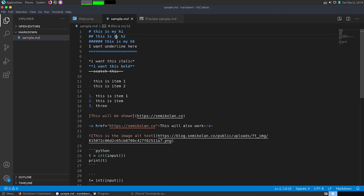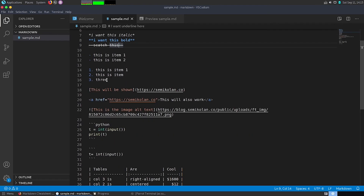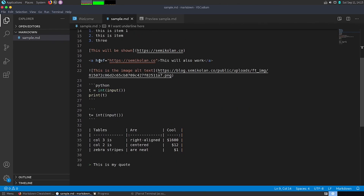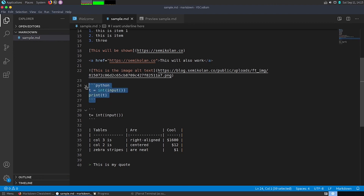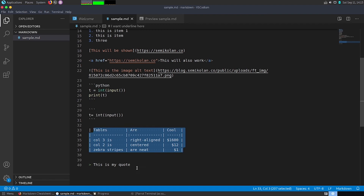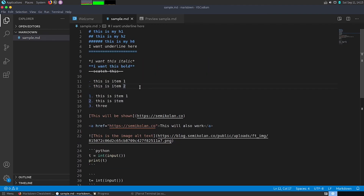Those are all the basic markdown syntaxes covered in this video: heading tags, underlines, italic, bold and other emphasis formats, lists, links, images, code blocks, tables, and block quotes. Markdown is used in various blogging websites and heavily in GitHub READMEs and other software READMEs as well. Thank you for watching — that's it for this video.